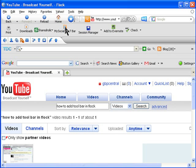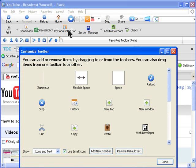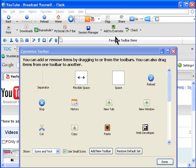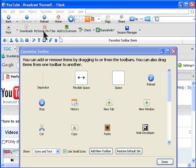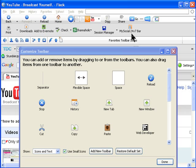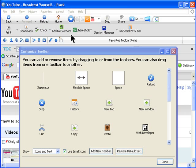And then move any way you want. If I want to move ShareThis down here and then keep session manager with date and social media with it, and Evernote with it, and then the downloads and check and all that can stay here.